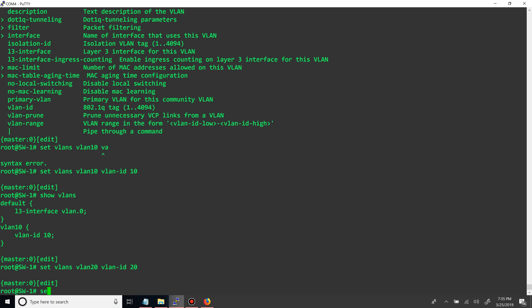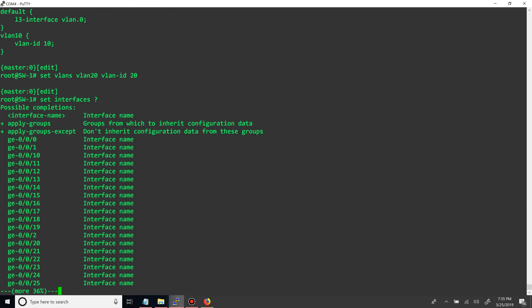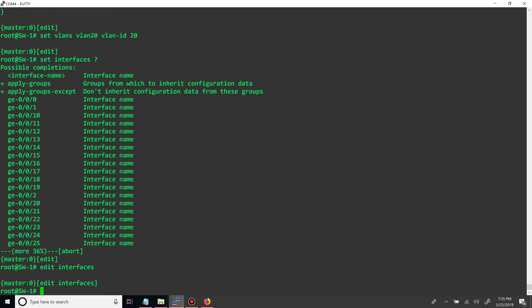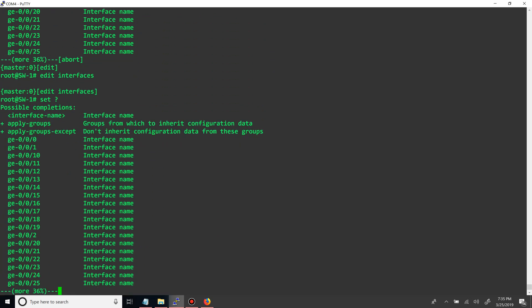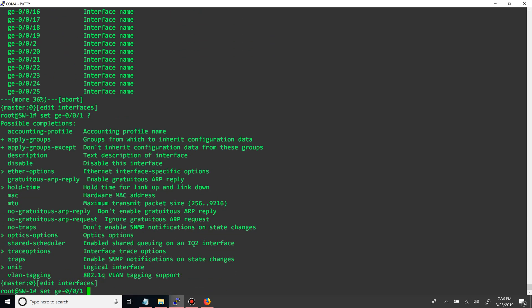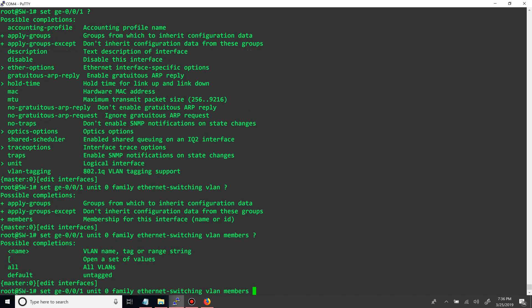So first off we say set interfaces, then we have all of our ports. And also just like before, you can go under edit interfaces. We'll show you that. And then when you go to apply it, you can just say set in the interface. So we'll say set GE 001 and we want to set the unit zero because that is the logical interface, and then family ethernet switching, which is the same as a switch port. Then we'll say VLAN members and then we'll say VLAN 10.